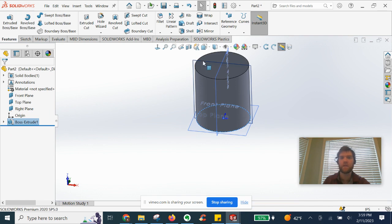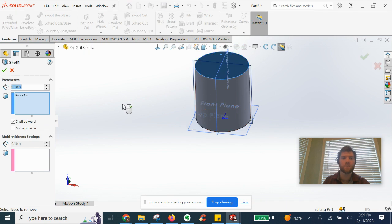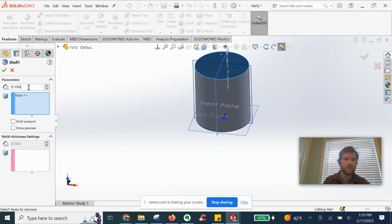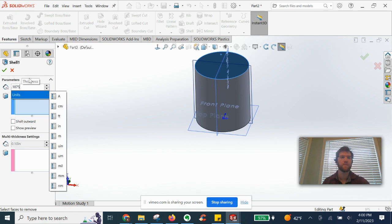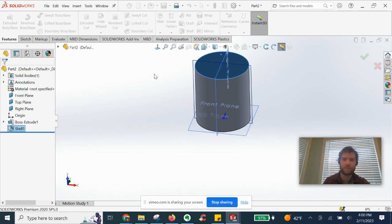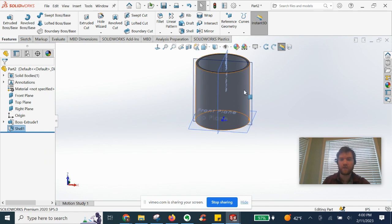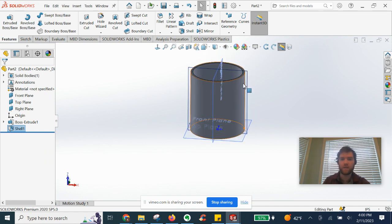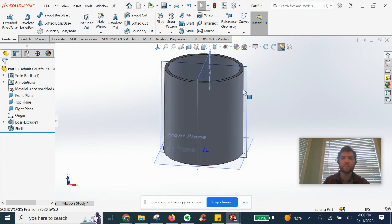Next we're gonna go ahead and jump into a shell feature. We can shell inward. We will make it 0.875. Starting to look like a coffee mug here guys.